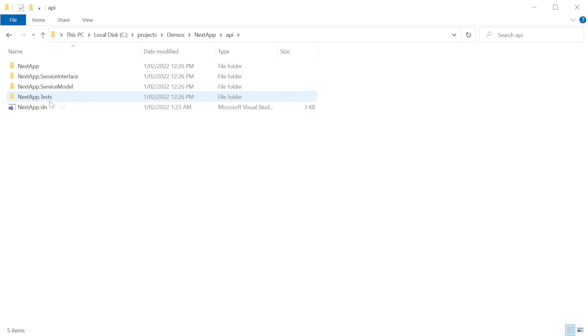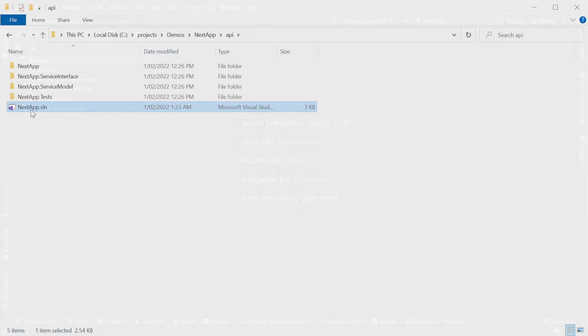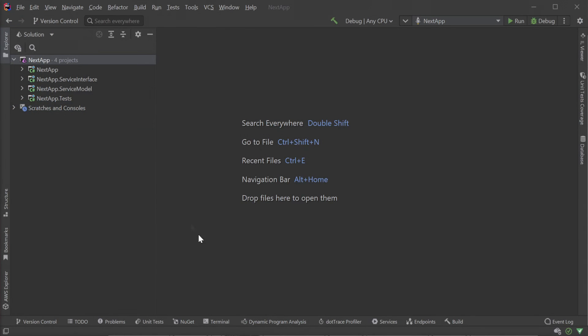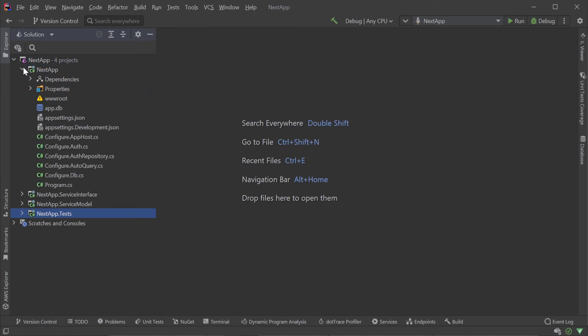Opening the new nextapp solution file with Rider we'll see the four C# projects of our ServiceStack API backend, but not our Next.js application.